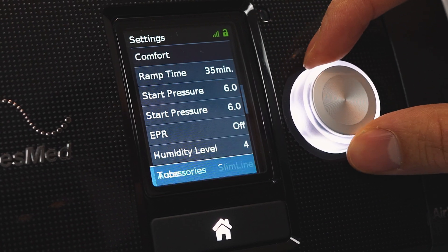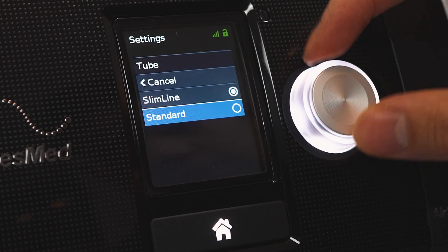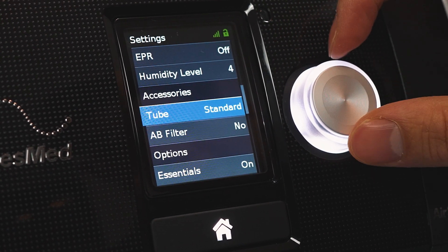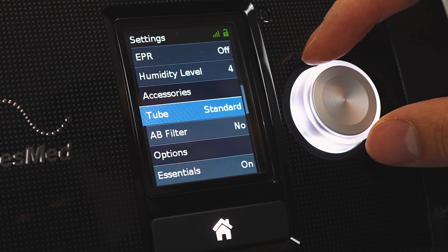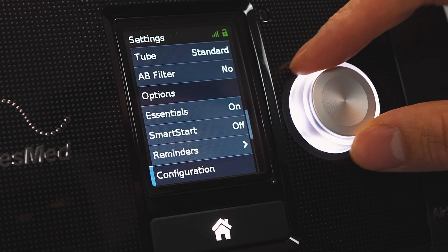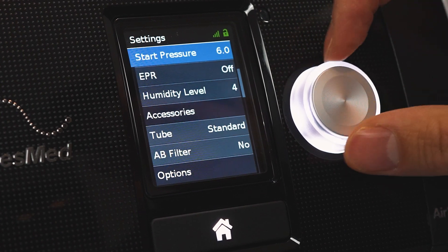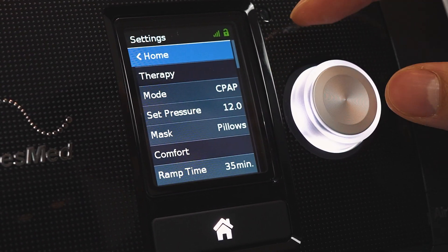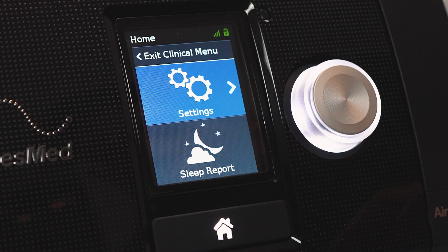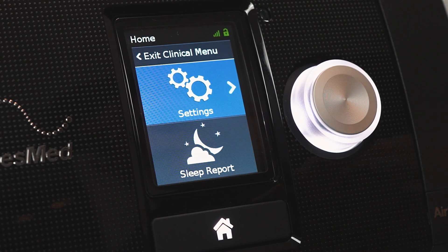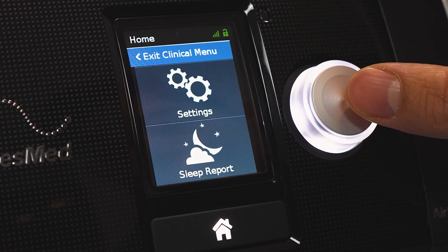Humidity level and some other accessories like slimline tubing — you can click standard tubing. If you attach your heated climate line tubing to the machine, it'll automatically give you those extra settings. There are some more settings in here but I'll let you talk to your sleep therapist about that rather than showing you online. It's probably best that your doctor or sleep therapist handles the stuff in the clinical menu, but I thought this video might be useful for those who need to access it.